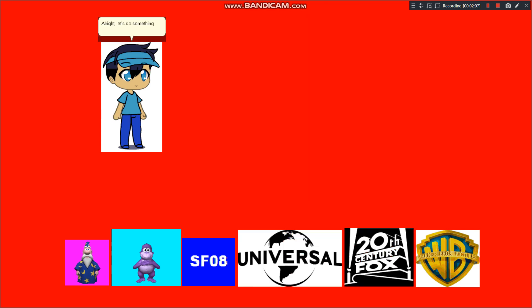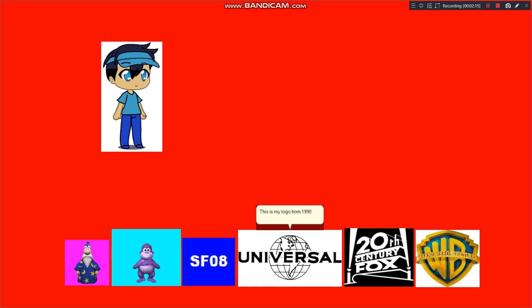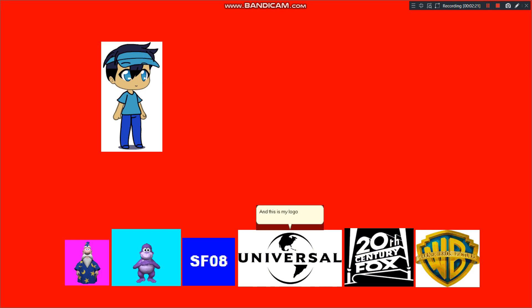Alright, let's do something else. But wait, I can turn into my older logos. This is my logo from 1990 to 1997. And this is my logo from 1997 to 2012.